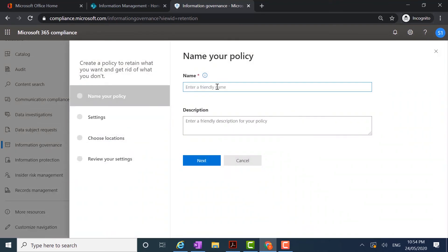This time I'm creating a policy for Microsoft Teams Chat and Conversation, and I'm going to retain that for 15 years.